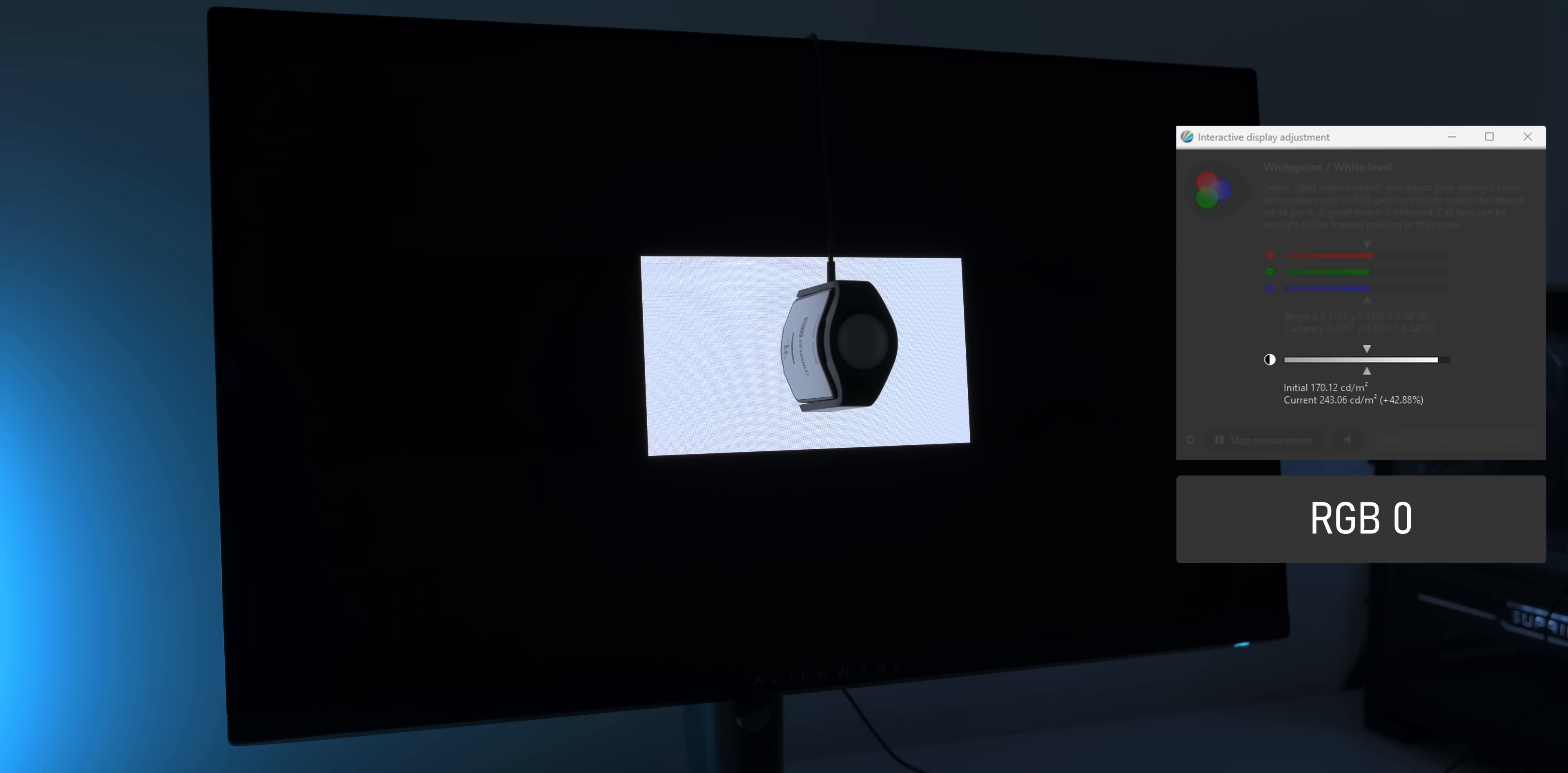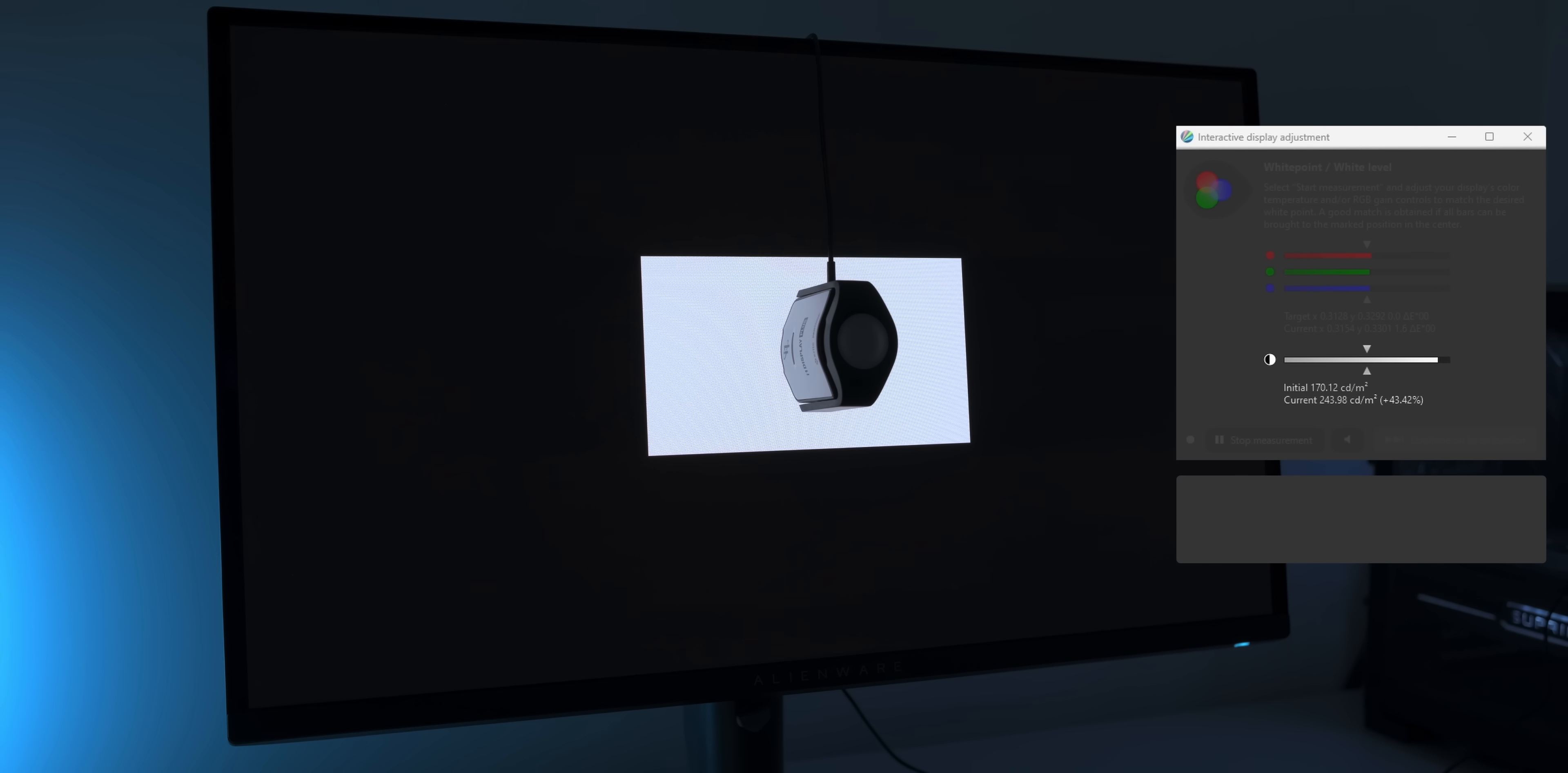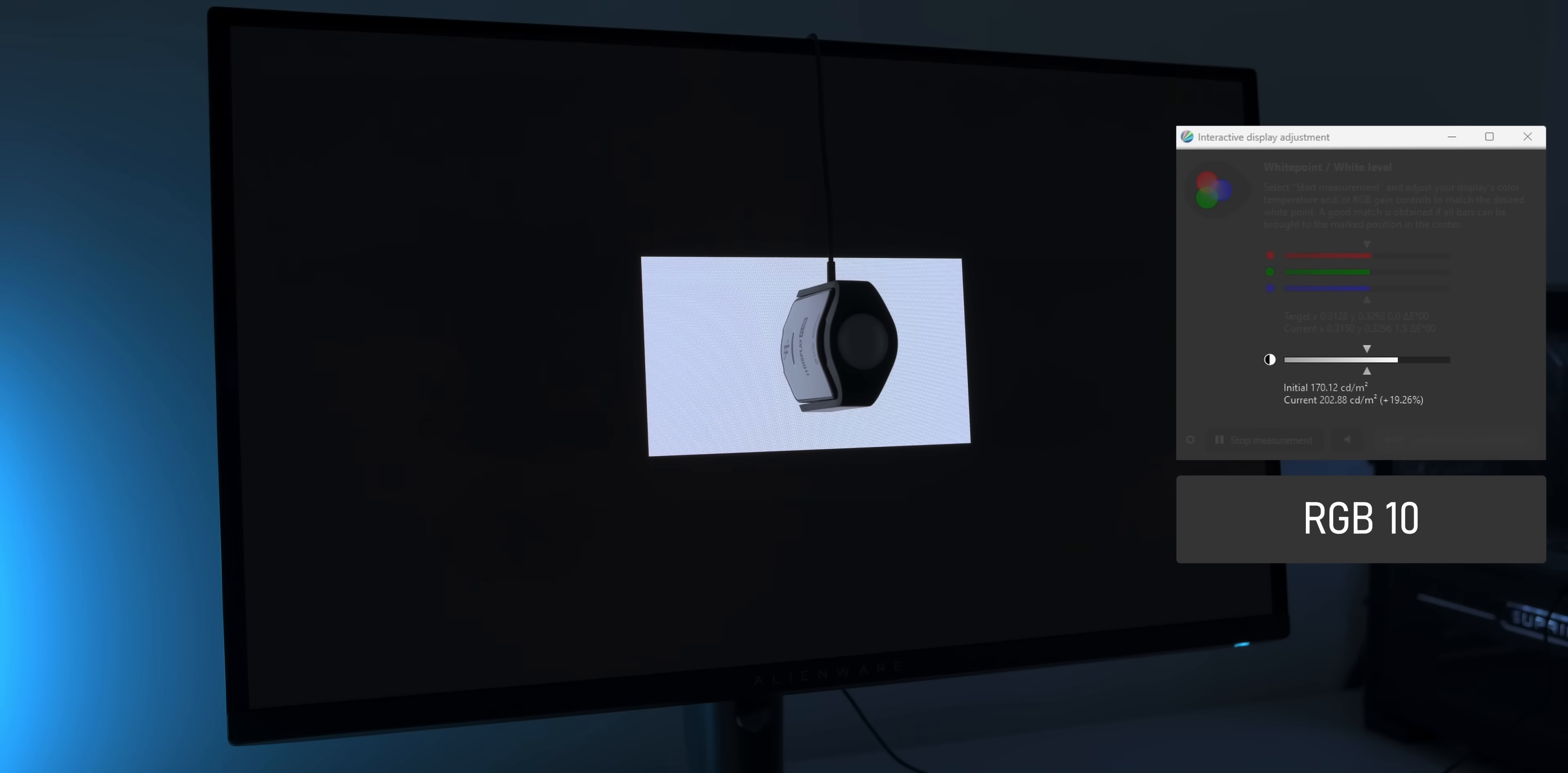So starting with a black background of RGB 0, we again get about 245 nits, give or take a few nits. And that stays roughly the same when increasing the background brightness to RGB 9. But watch what happens when we change the background to RGB 10. The luminance immediately drops to just over 200 nits. And the weirdest thing is that this monitor actually gets brighter again when we increase the background level even further.